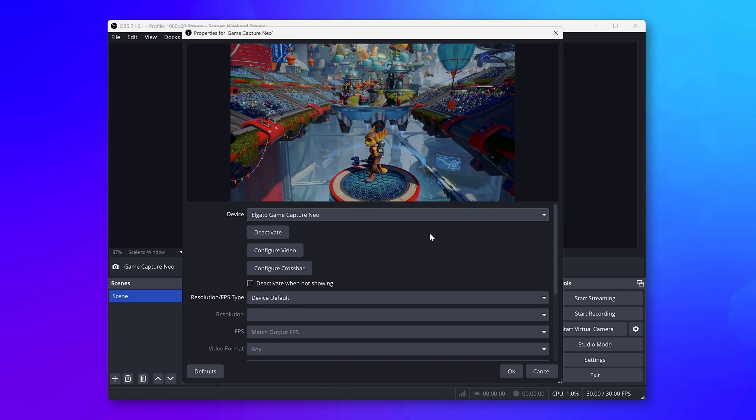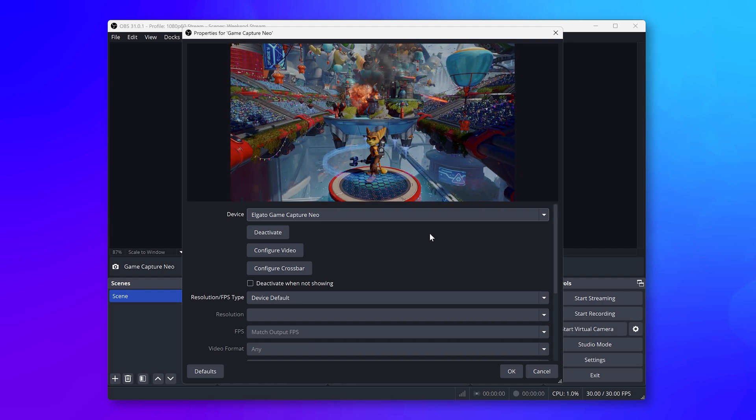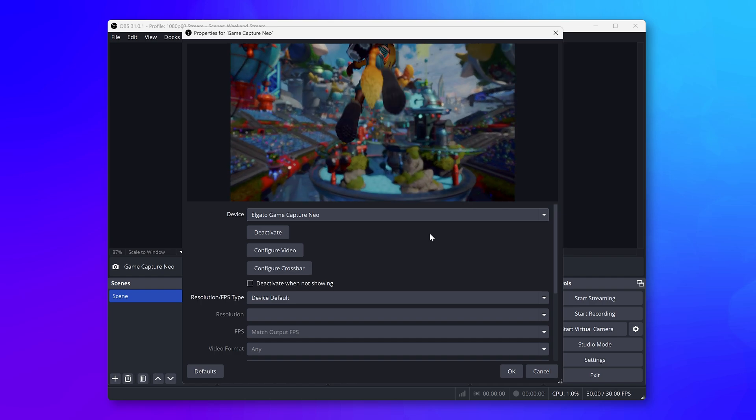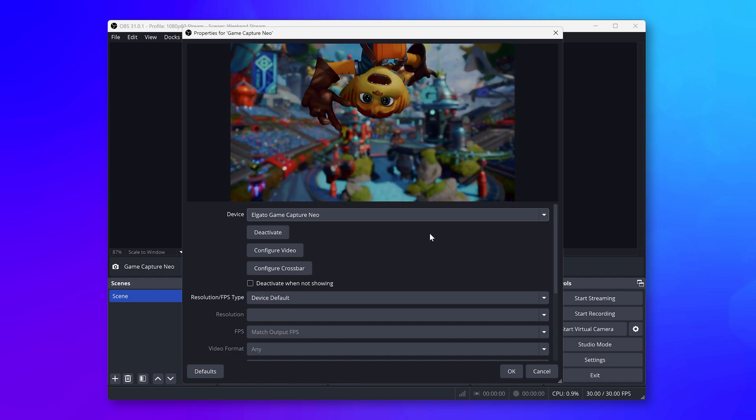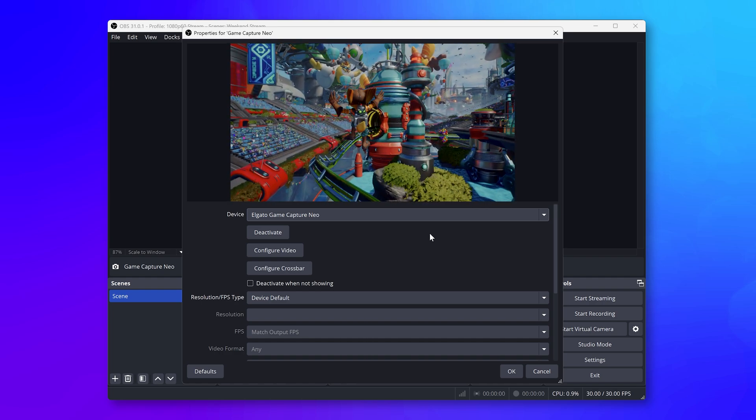If you do not see a video preview or the device isn't listed, make sure that you allow OBS Studio to access cameras and microphones.